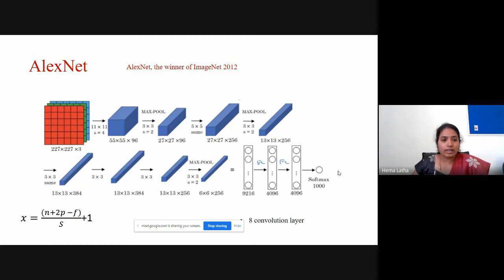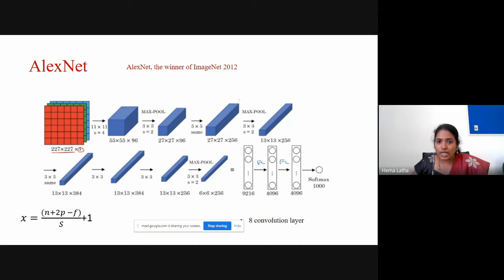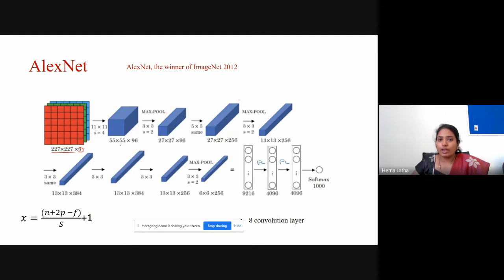In AlexNet, your input image should be 227×227 with RGB channels — three channels: red, green, and blue. AlexNet was developed in 2012 and was the winner of the ImageNet competition 2012. It has eight convolutional layers and is the model with the least number of layers.